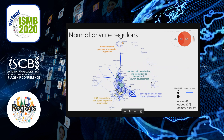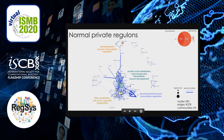Similarly, regulons exclusively active in normal samples fall into distinct groups or communities. The network again shows the top one percentile of regulons by correlation coefficient and is composed of five communities with distinct functional roles. In some communities, these roles are carried out by converging on common target genes, while others engage distinct targets.